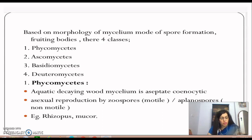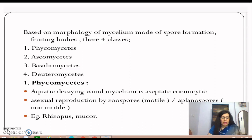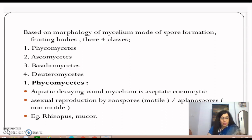Asexual reproduction in Phycomycetes is by motile zoospores or non-motile aplanospores. Zygospores are formed by the fusion of two similar gametes. Examples include Mucor, Rhizopus (called bread mold), and Albugo (called mustard rust or white rust fungus).